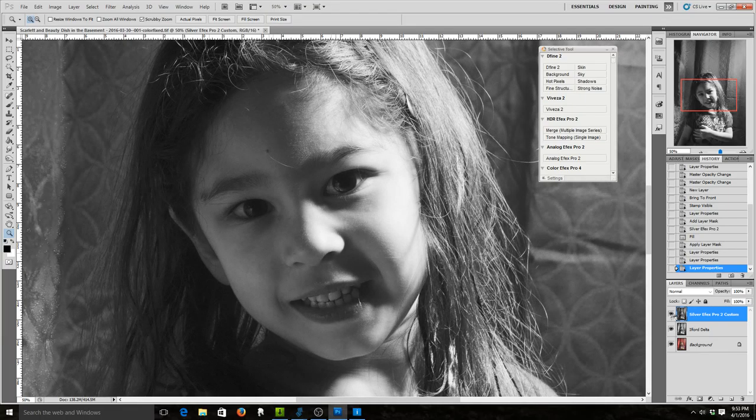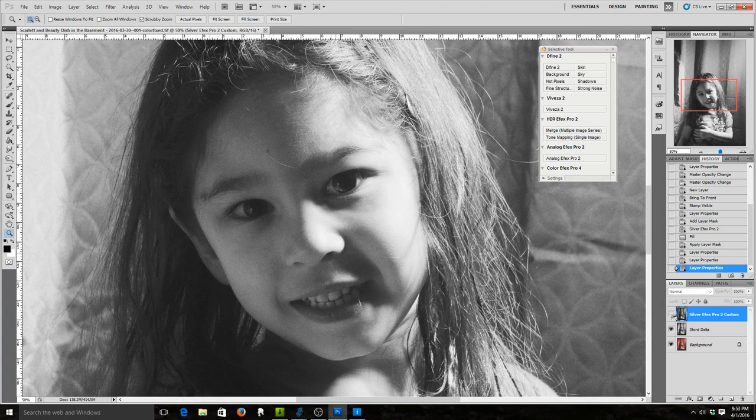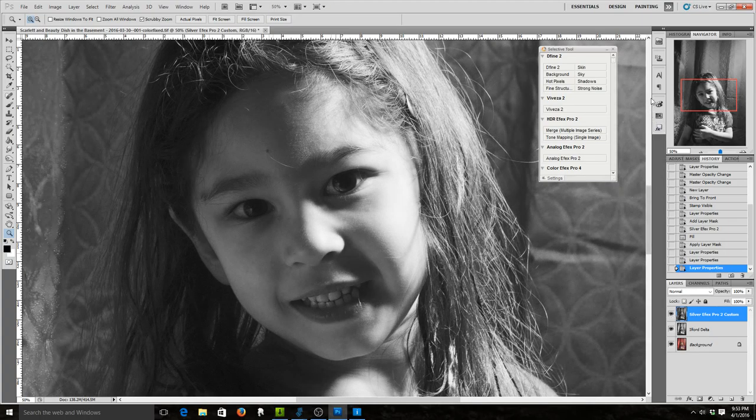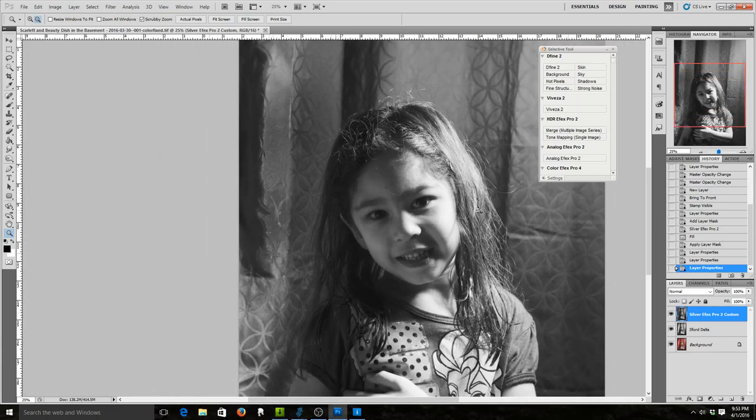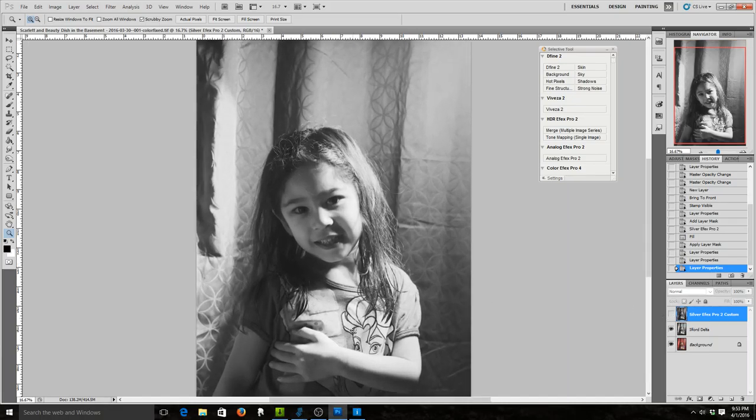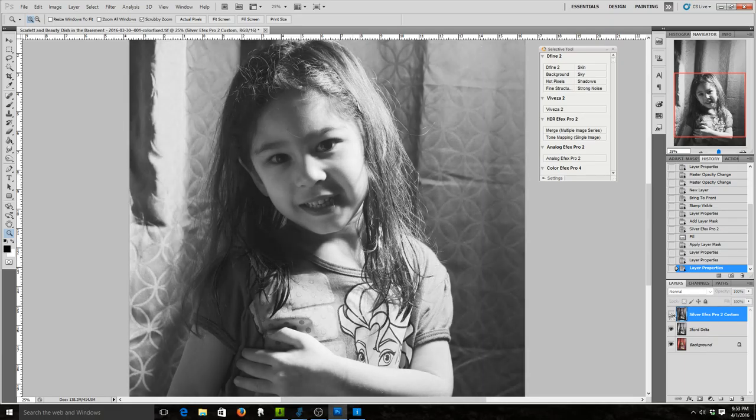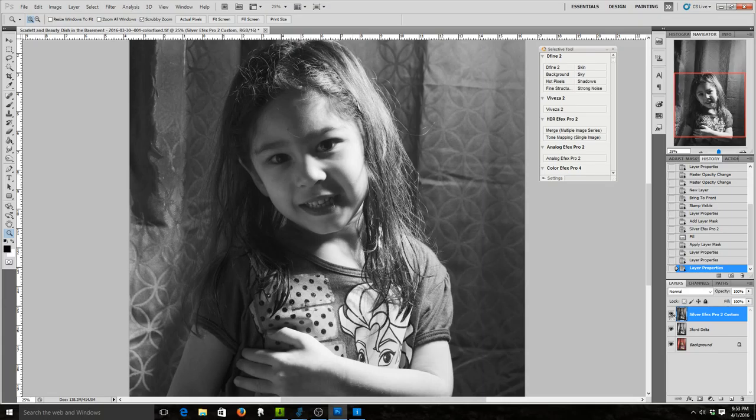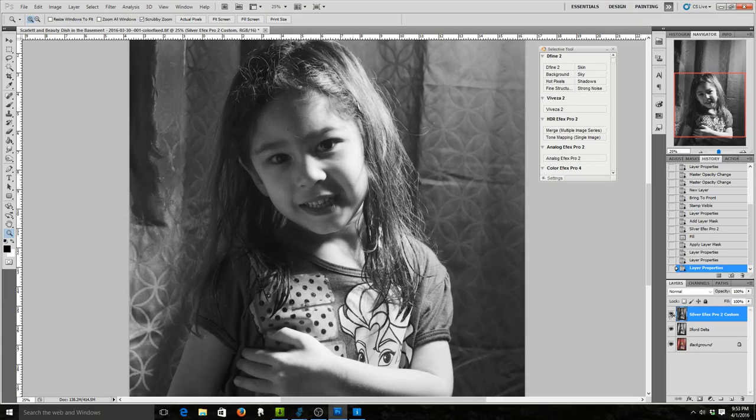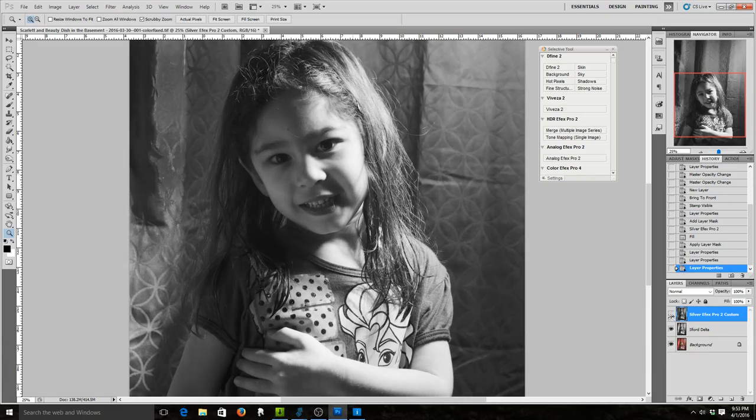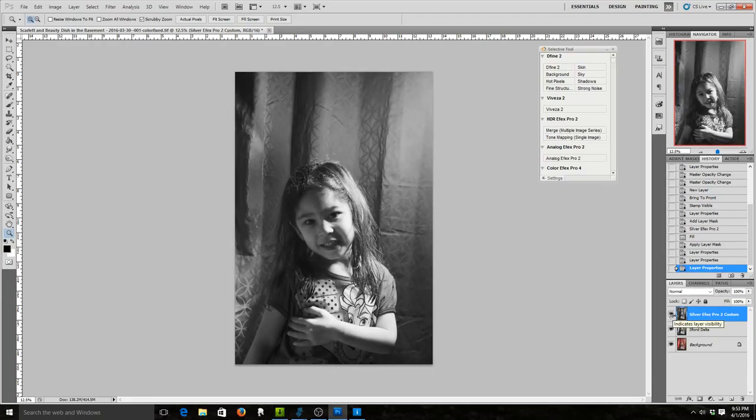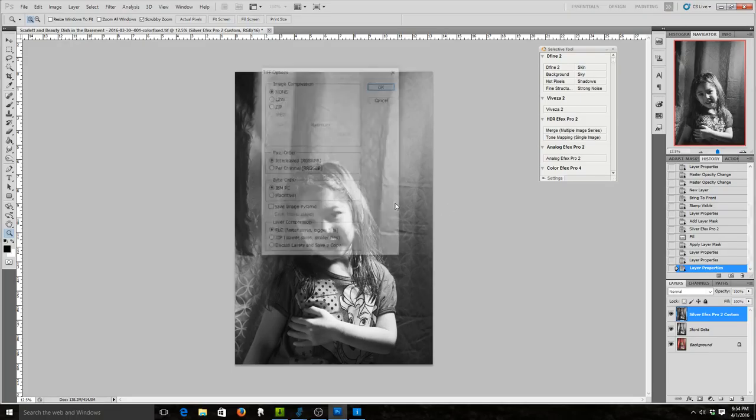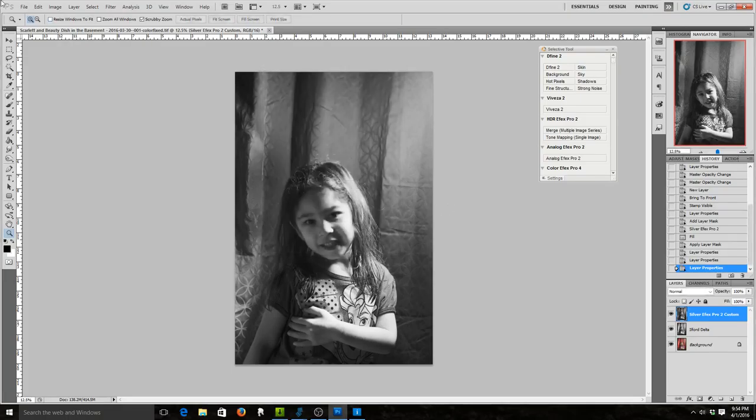So the Ilford Delta is definitely grainier, which again, as we spoke in the previous videos, that's a matter of taste. Sometimes grain can be really good for a black and white, sometimes it's not what you want. If I zoom out here, the other nice thing is we were able to really retain a lot more of her shirt in the one that I did custom versus the Ilford Delta. It's really, to me, to what I want, it's really a better image. Although like I said, there's reasons to want to emulate film and the film has things that are not quite as good.